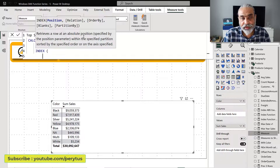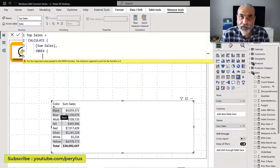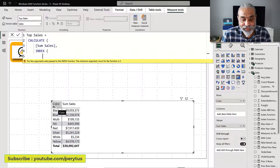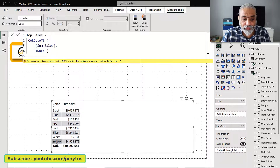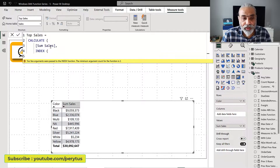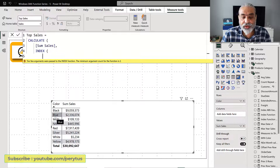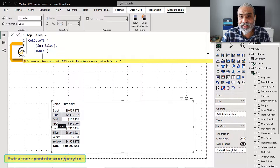Now we have a position. The position in the INDEX function is always an absolute position. So if the table is ordered by color, the first color will be black and the last color will be yellow. If I give minus one position it will return yellow. If I give positive one it will give me black, then the second is blue, third is multi. So it's always an absolute position given the ORDER BY.